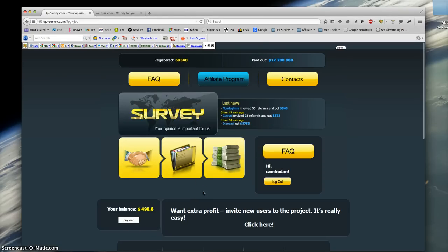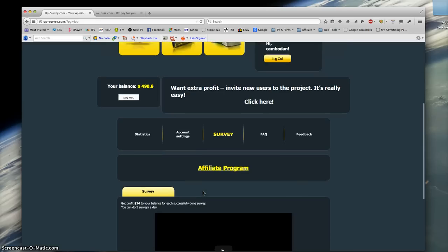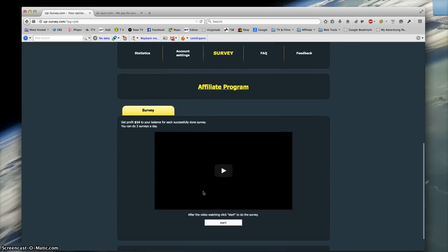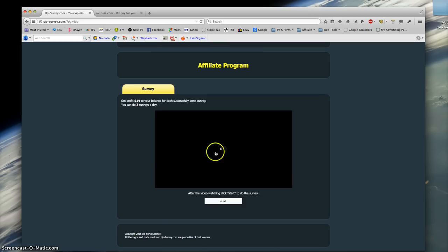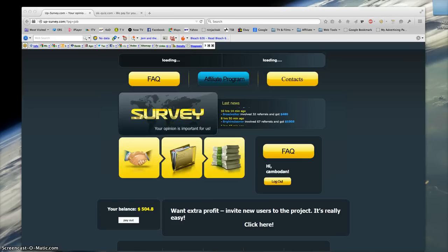And there we go, have to watch this video. What I do is I'll watch this video and then I'll pause it, and we'll come back after I've completed the survey and got myself back up to over $500. We'll see whether it does pay out or not.